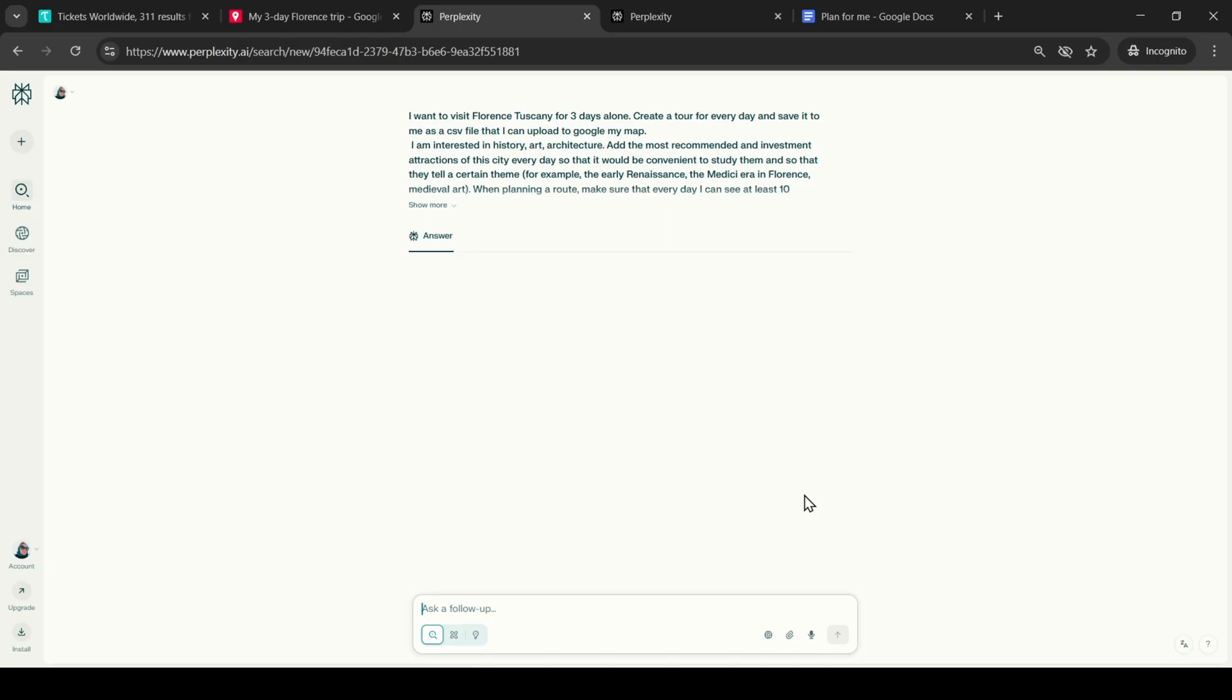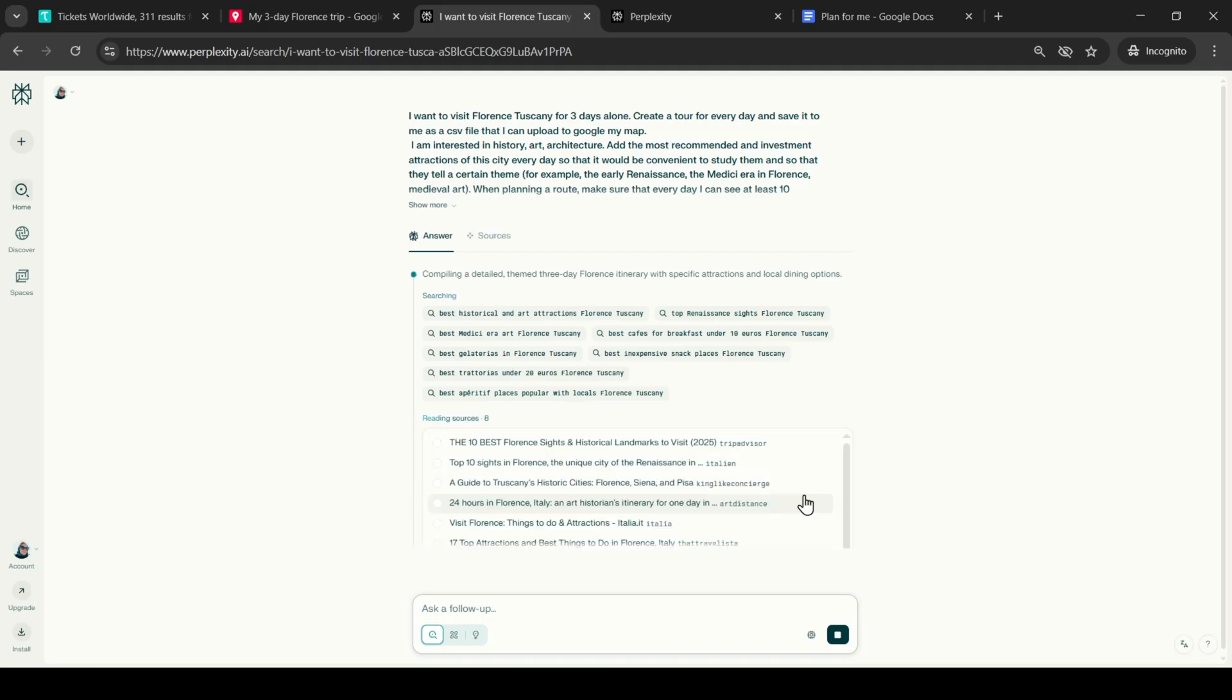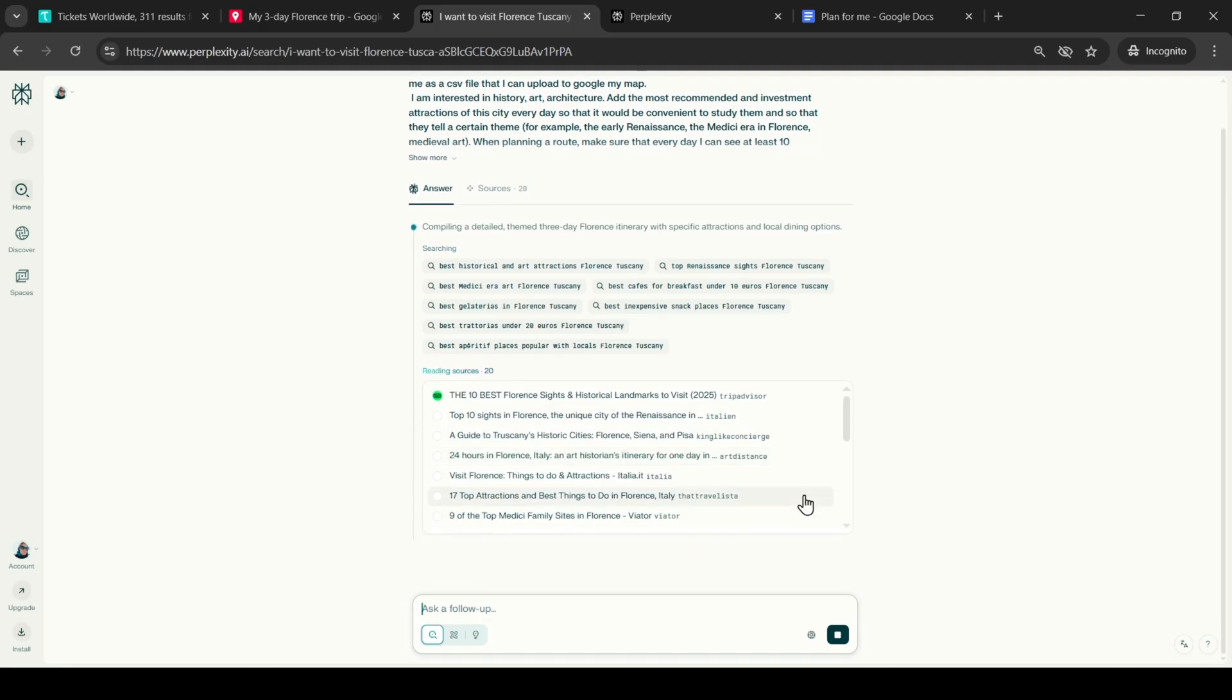In addition, I ask to add to the itinerary points where I can have breakfast, lunch, and snacks. I specify the maximum allowable price range for food and ask to use well-known sites with reviews and ratings of ordinary people when building the route.